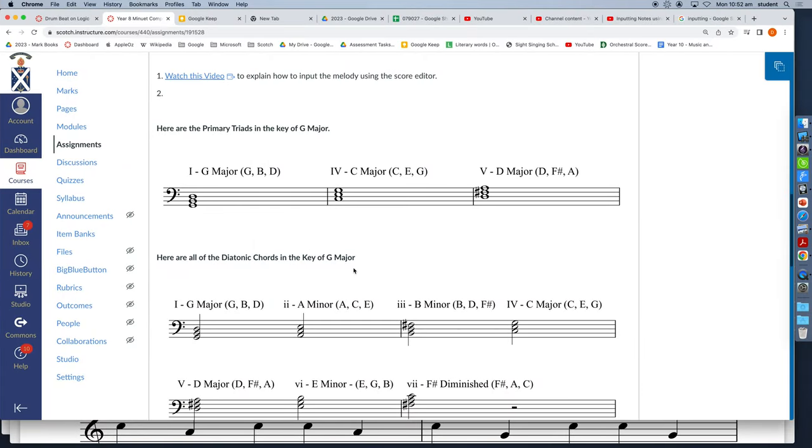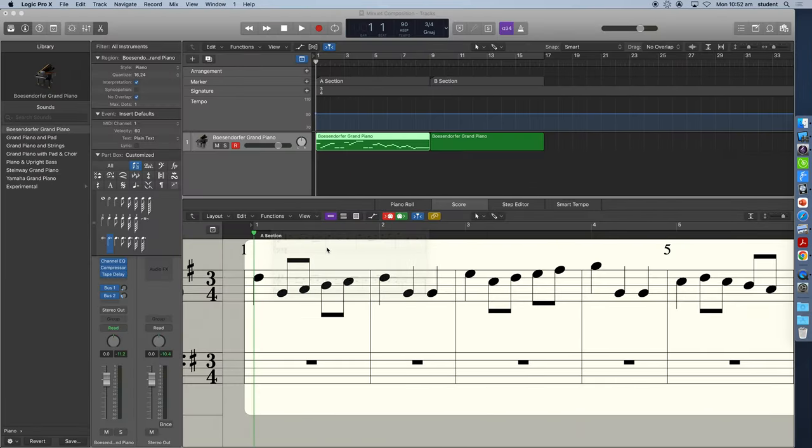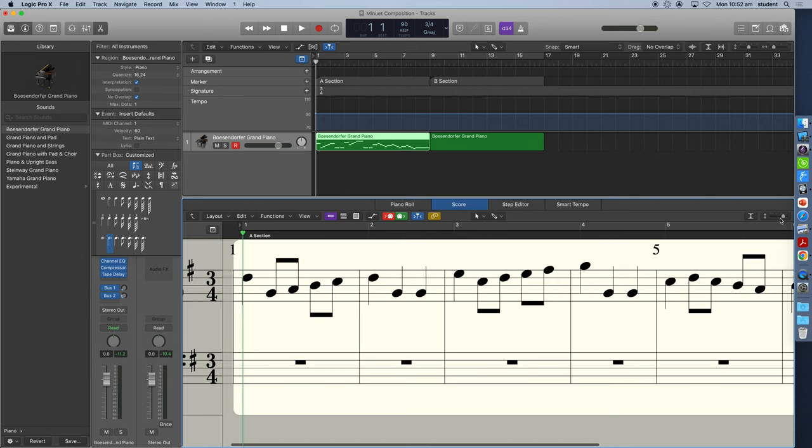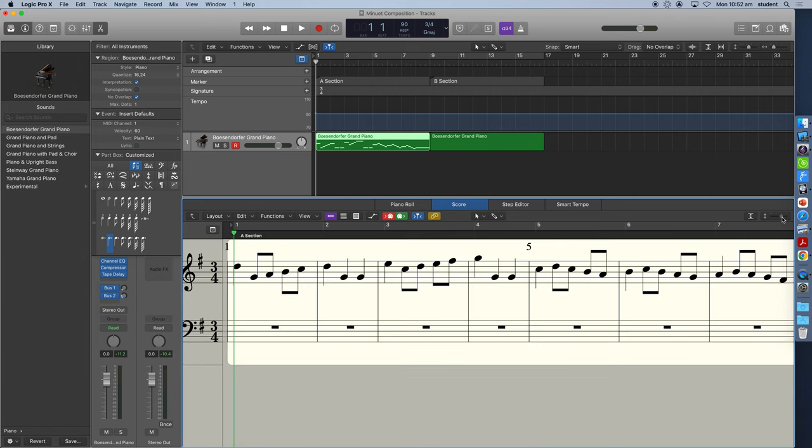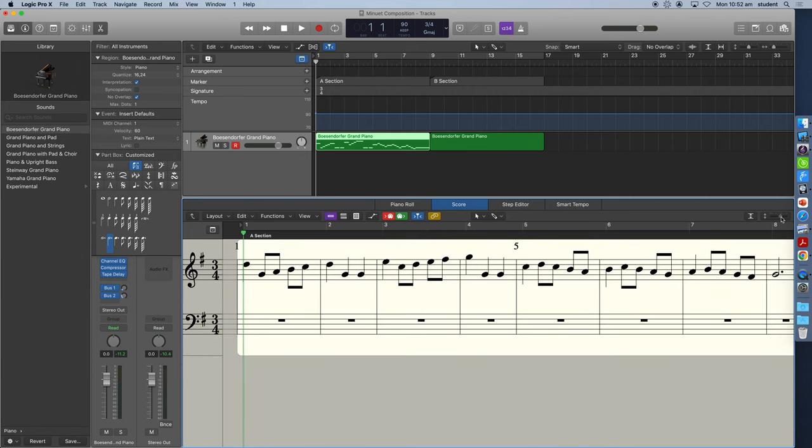So here we've actually inputted the entire melody here and if you want to see the whole thing we can use this toggle to zoom out.